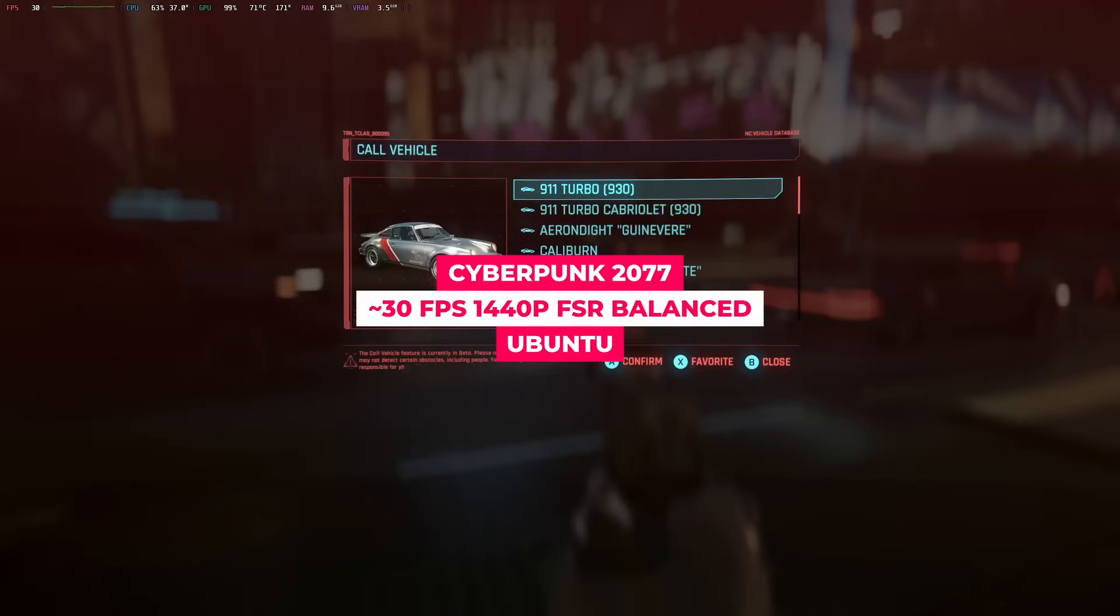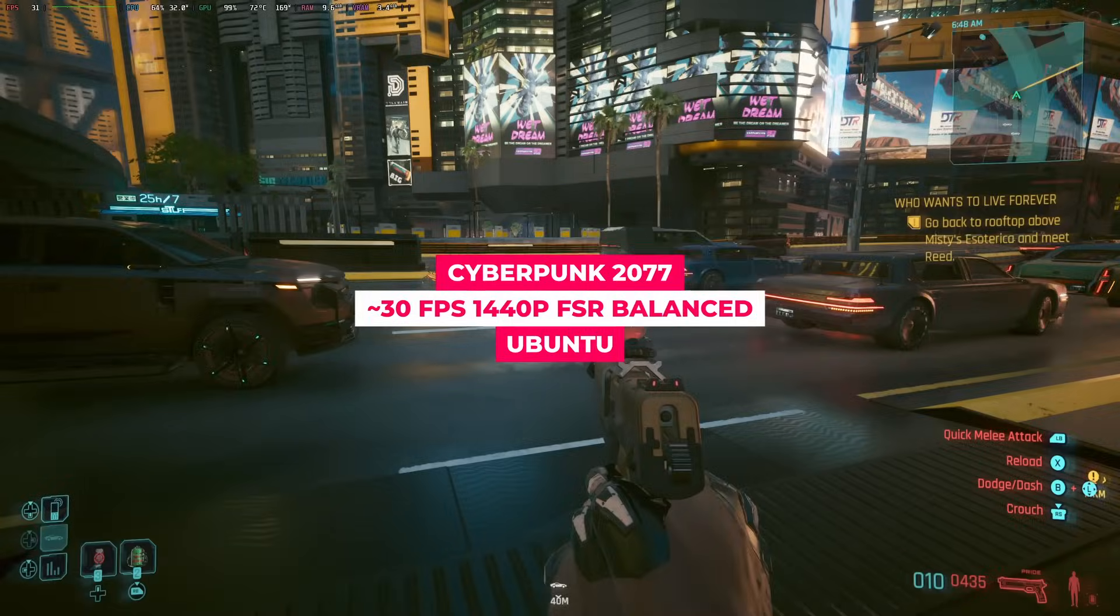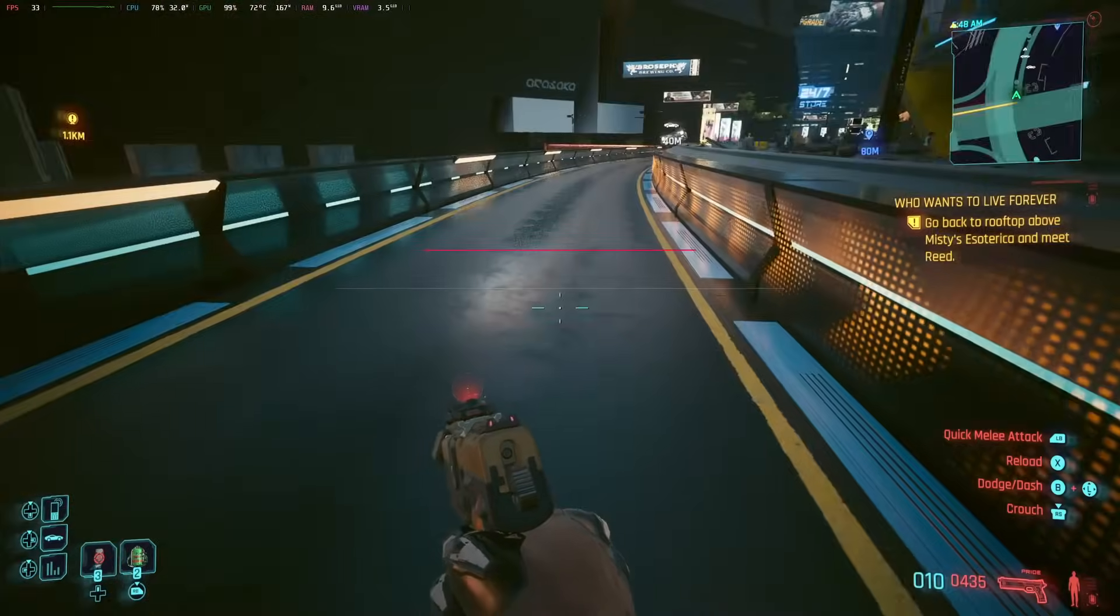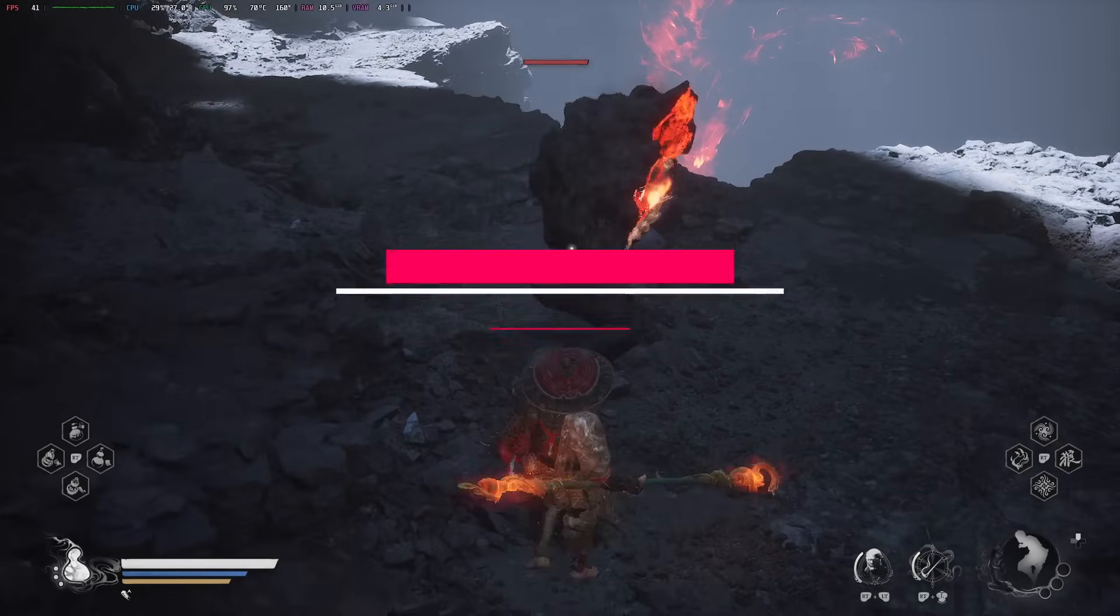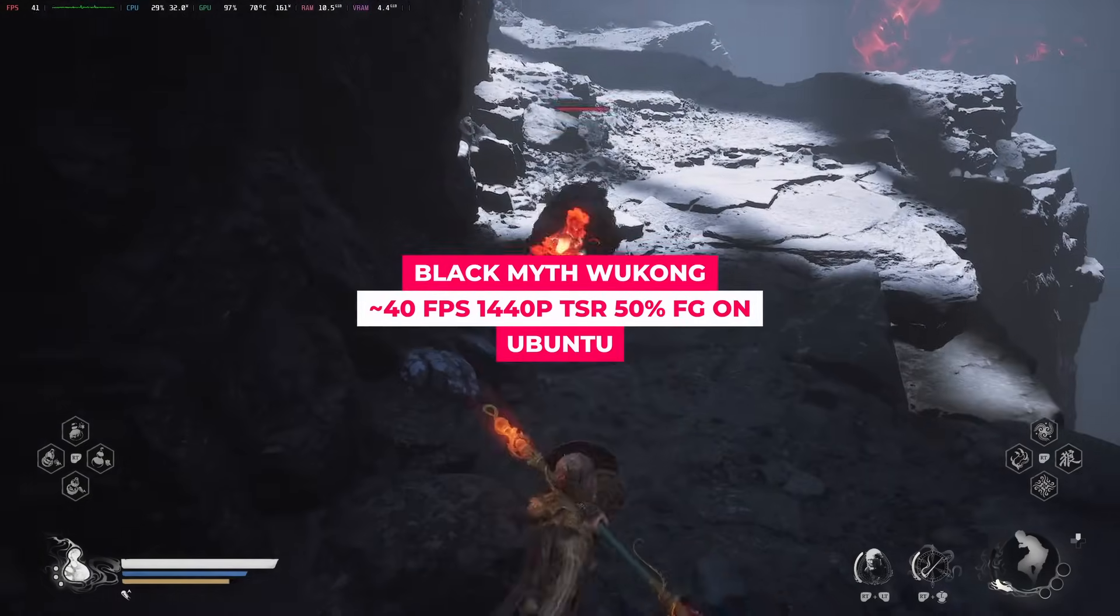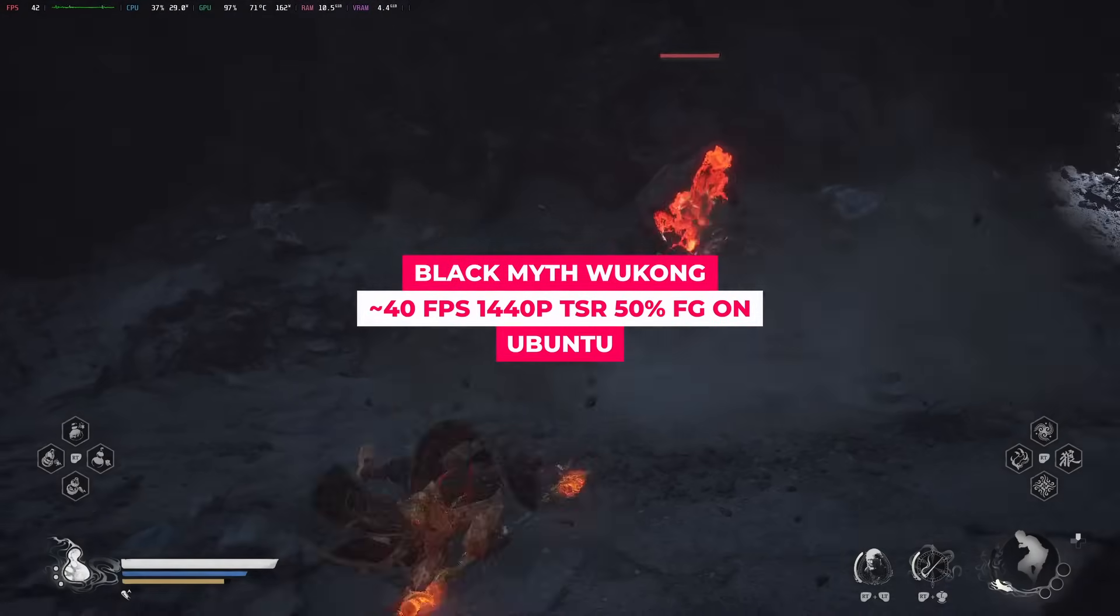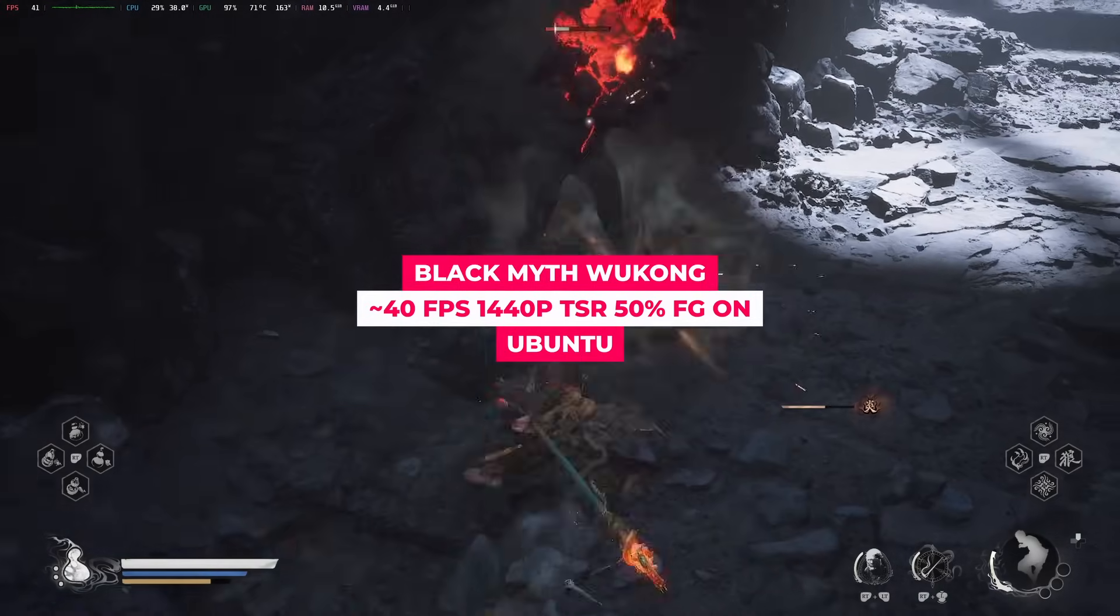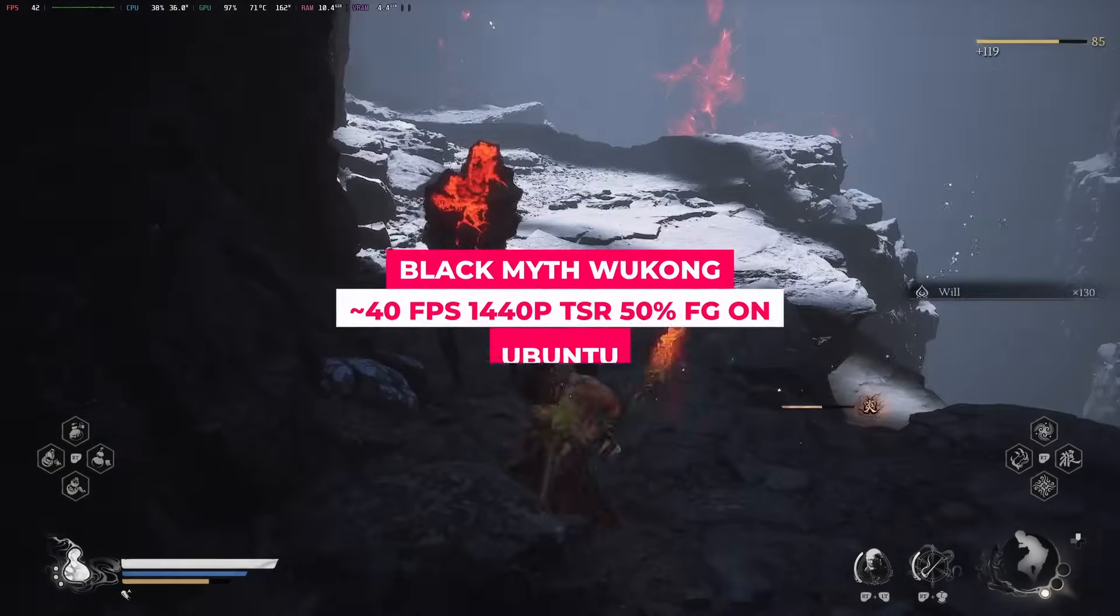In Cyberpunk 2077, I can only get 30-ish fps in Linux, while the number is 50 in Windows with the same settings. In Black Myth Wukong, the most demanding game in my Steam library, I had to turn on Frame Gen to match the frame rate in Windows. In general, the performance loss is like 50%.